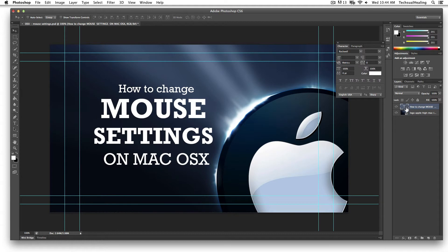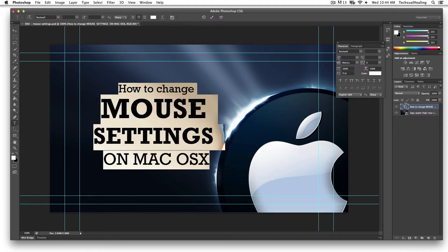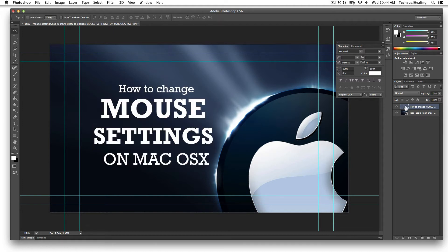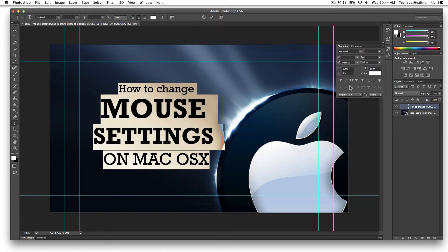I personally usually use the layers method over here because it just highlights the text. If you have multiple text layers and you use the text tool and then click, sometimes it can get a little finicky. So this is the way I do it — I usually double-click to highlight.